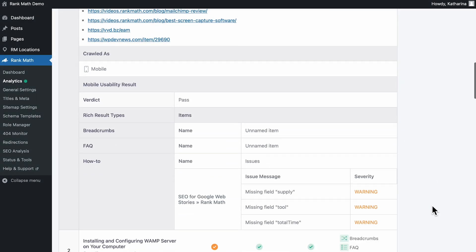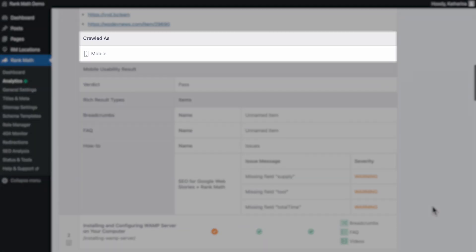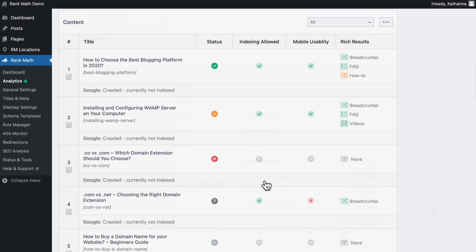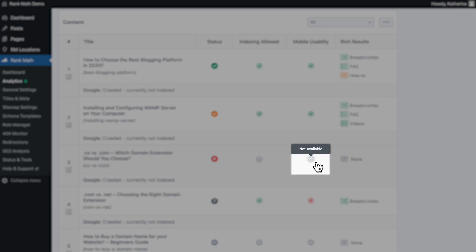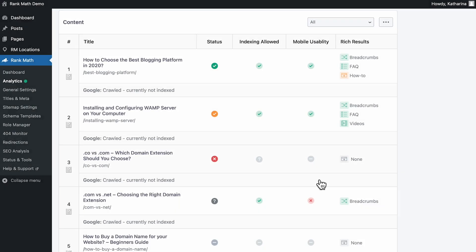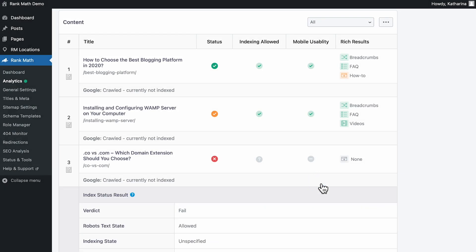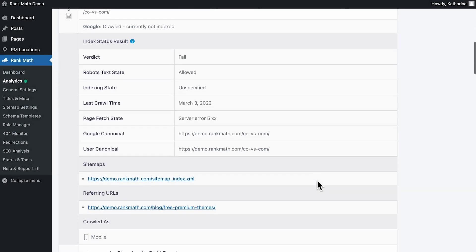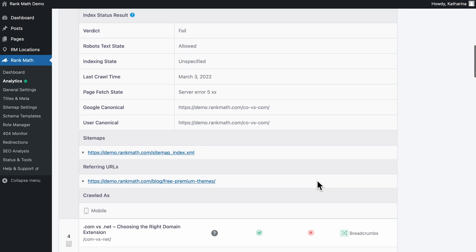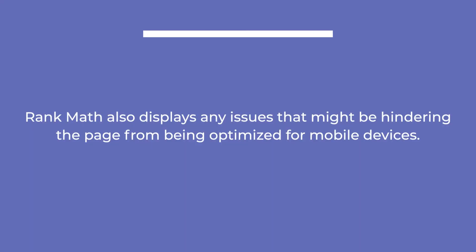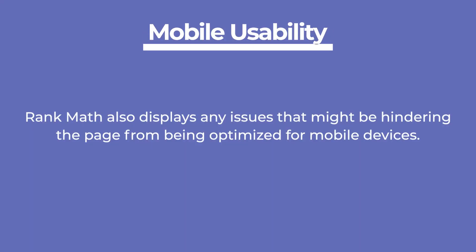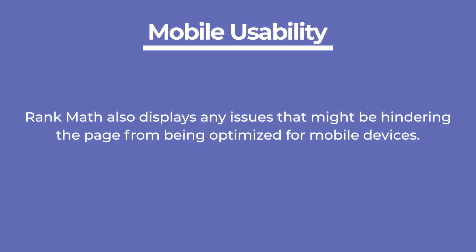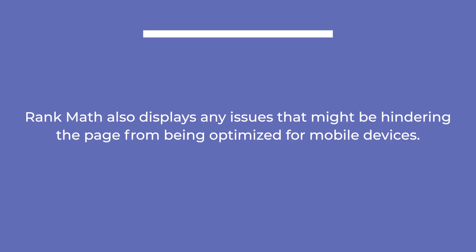Moving on to Crawled As, which shows if the primary crawler that Google has used to crawl this page with desktop or mobile. Mobile Usability Result tells you whether the page is mobile-friendly or not. Since not all pages are tested for mobile usability, besides a pass or fail, you might also find not available as a value here. Rank Math also displays any issues that might be hindering the page from being optimized for mobile devices.